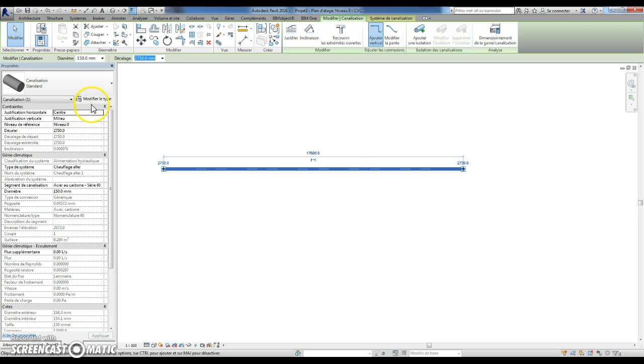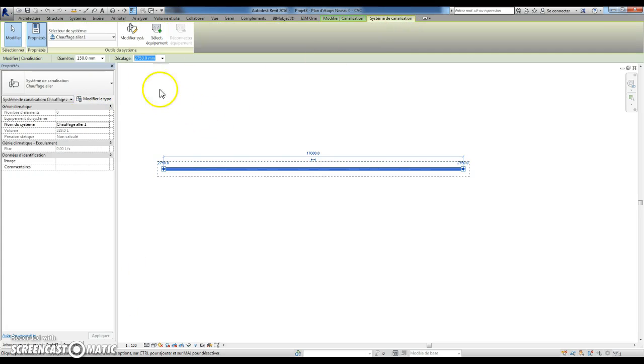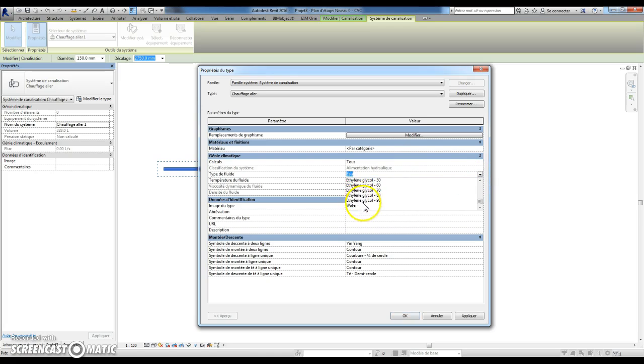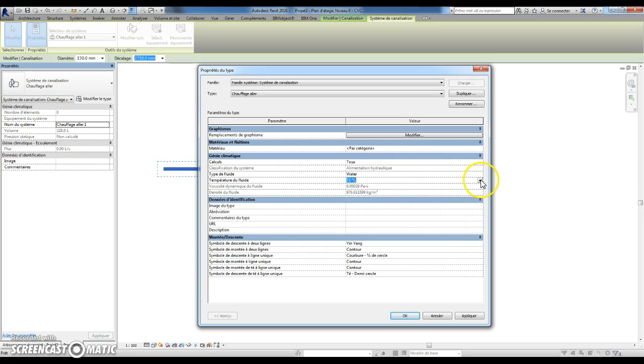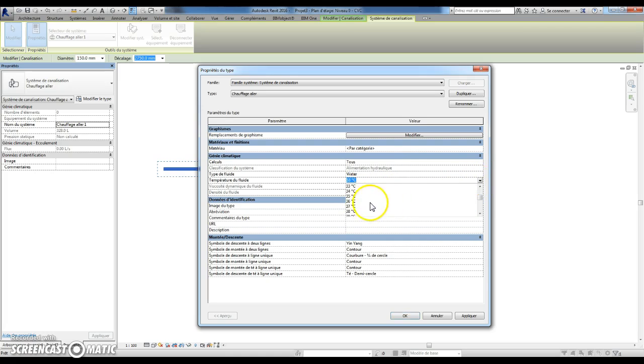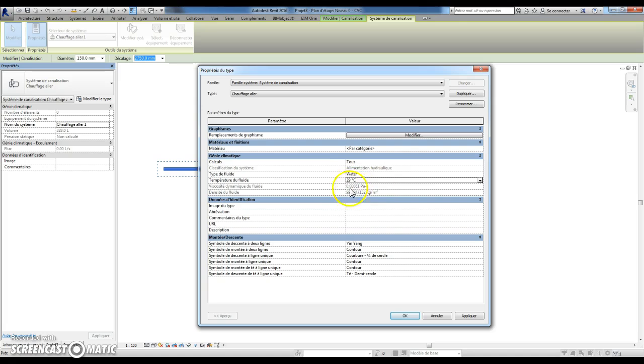I can now select Heat, choose Water, and now I can choose any temperature and I have the right properties just below.